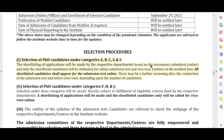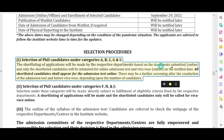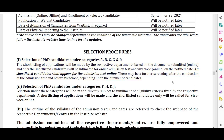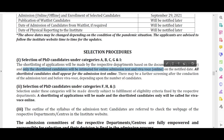Regarding the selection process: shortlisting of applications will be made by the respective departments based on documents submitted online. Only shortlisted candidates will be intimated for the online admission test and viva voce. The interview is going to be conducted online.